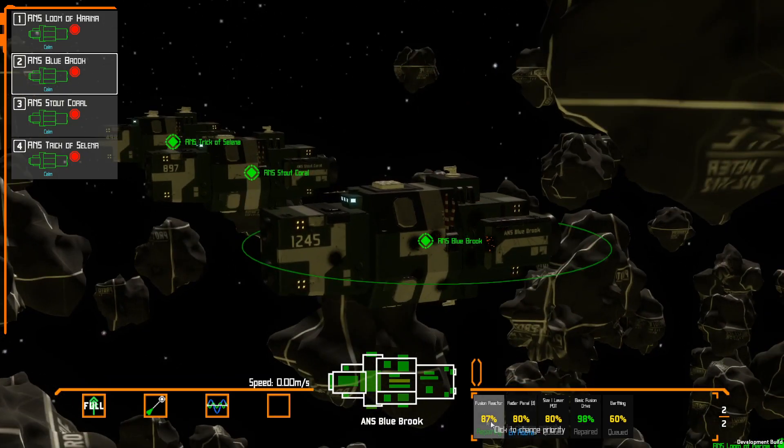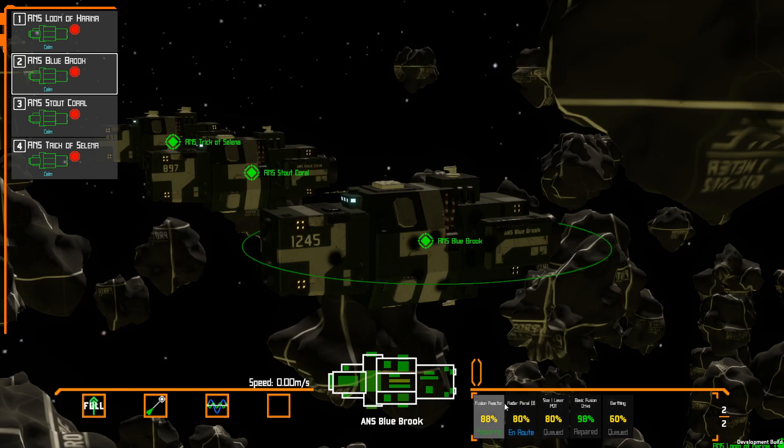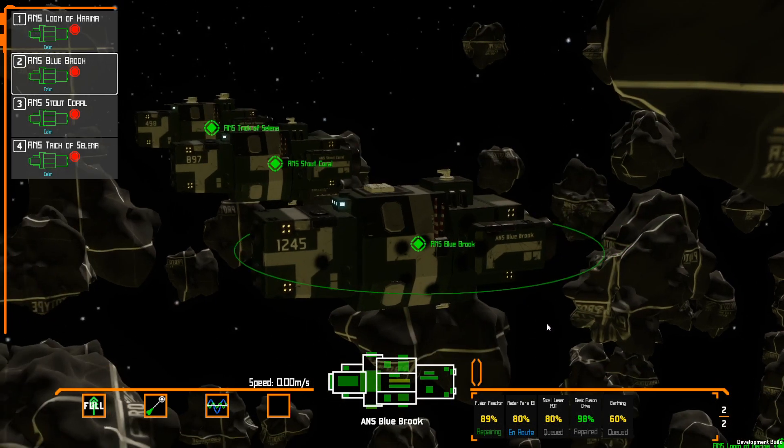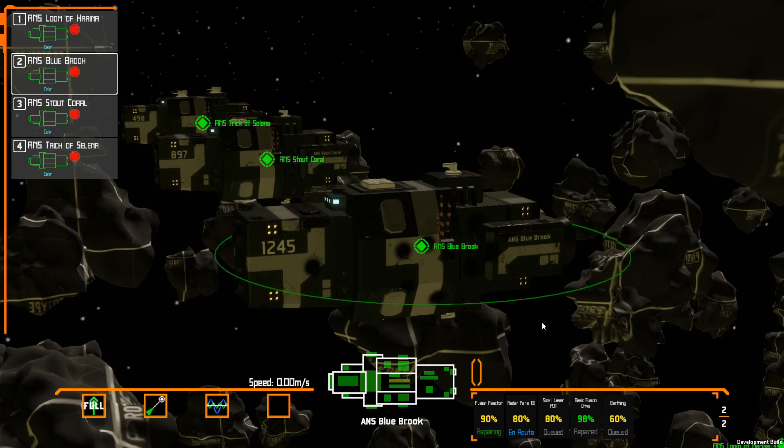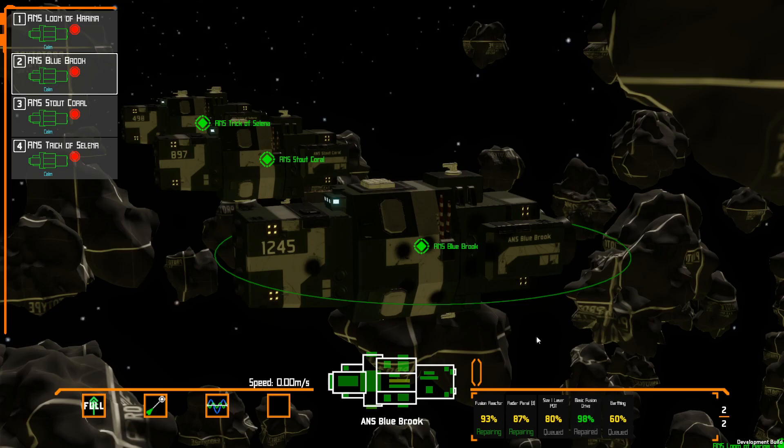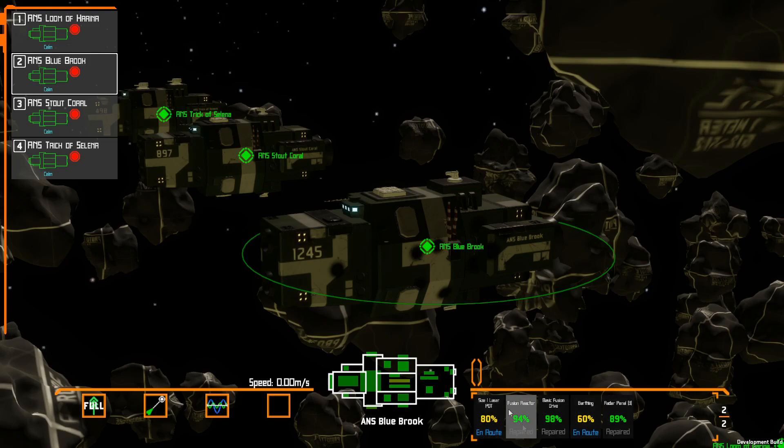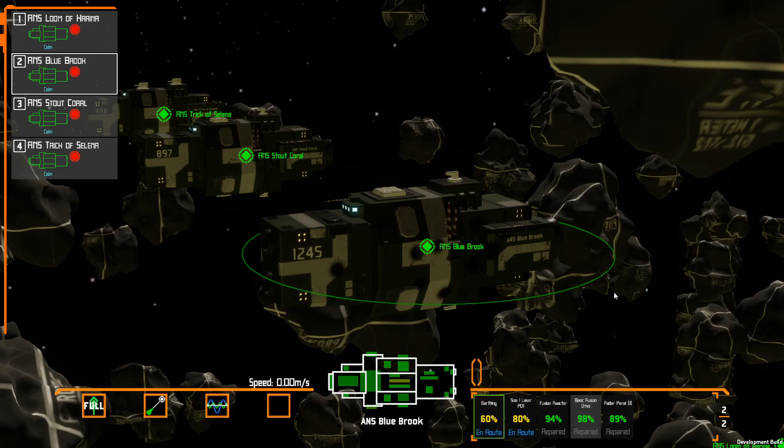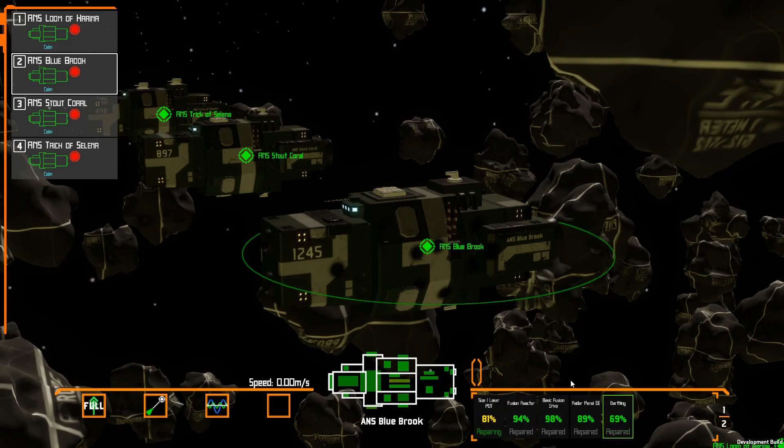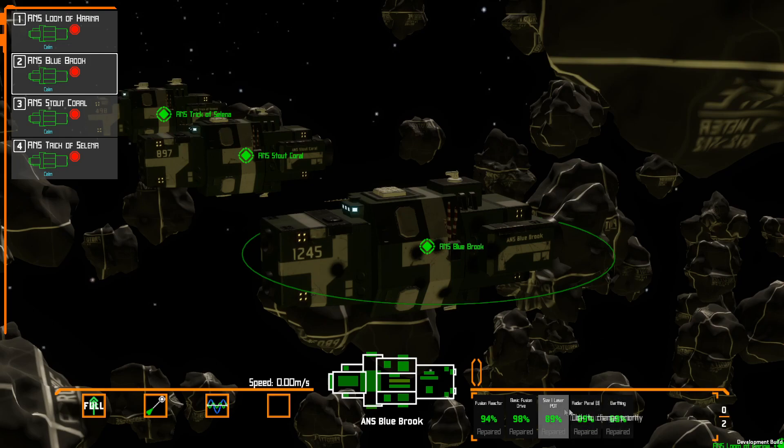The modules in terms of what gets repaired first are prioritized by two factors. First is what is the criticality of that module. The fusion reactor and fusion drive are very critical, so they automatically hop to the front of the queue. I can also manually change priorities by clicking on things. If there's something the game doesn't think is critical but the player really wants repaired immediately, they can click on it to jump it to the front of the queue.